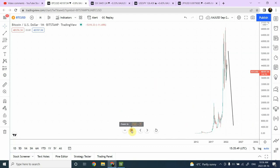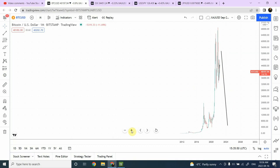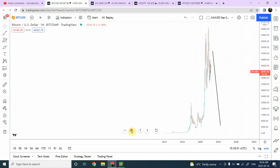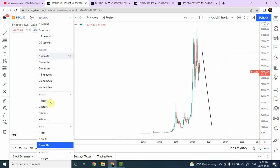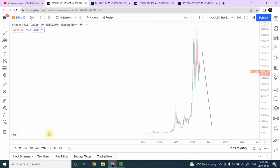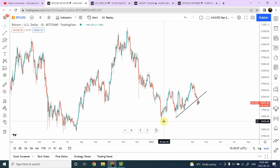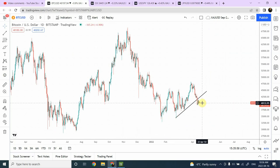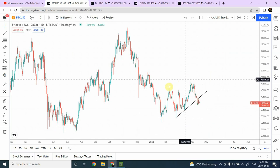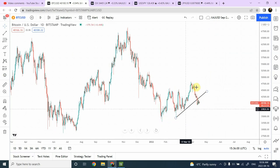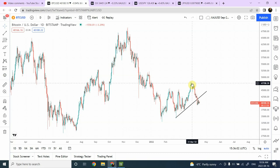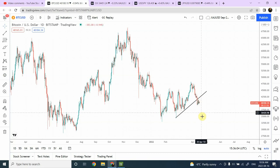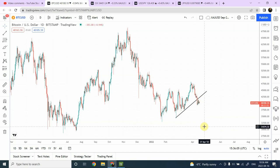So in short, I'm expecting on a daily time frame that we shall wait for the confirmation of the break right over here. This pattern occurring on a daily time frame is giving us an indication that we should be looking more bearish instead of bullish.